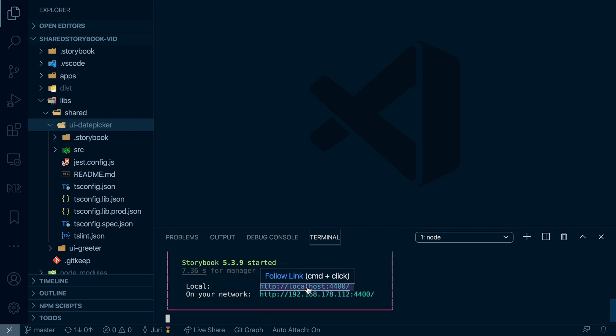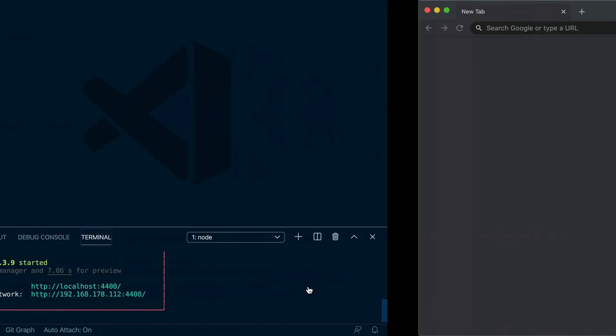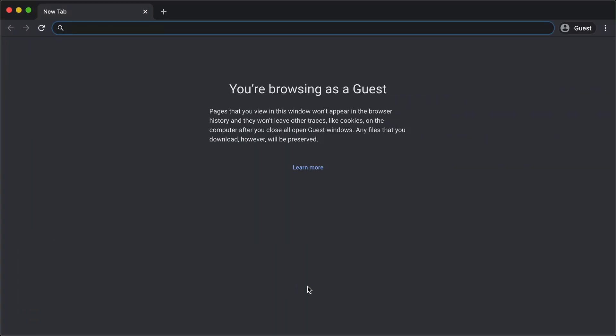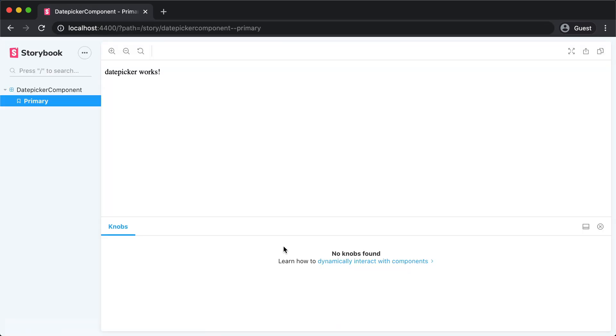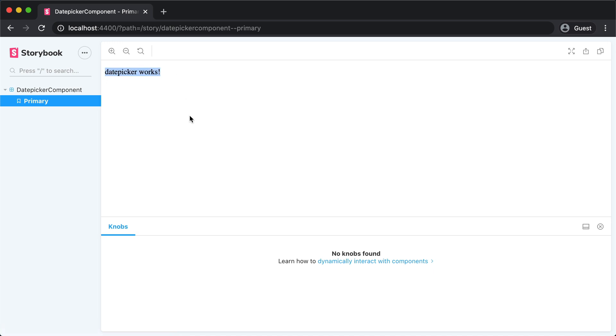This will now compile the library and it will launch Storybook. Now if you go to 4400, you can see how Storybook launches and shows our date picker component. Now obviously this is just a mock component to show how it would work.